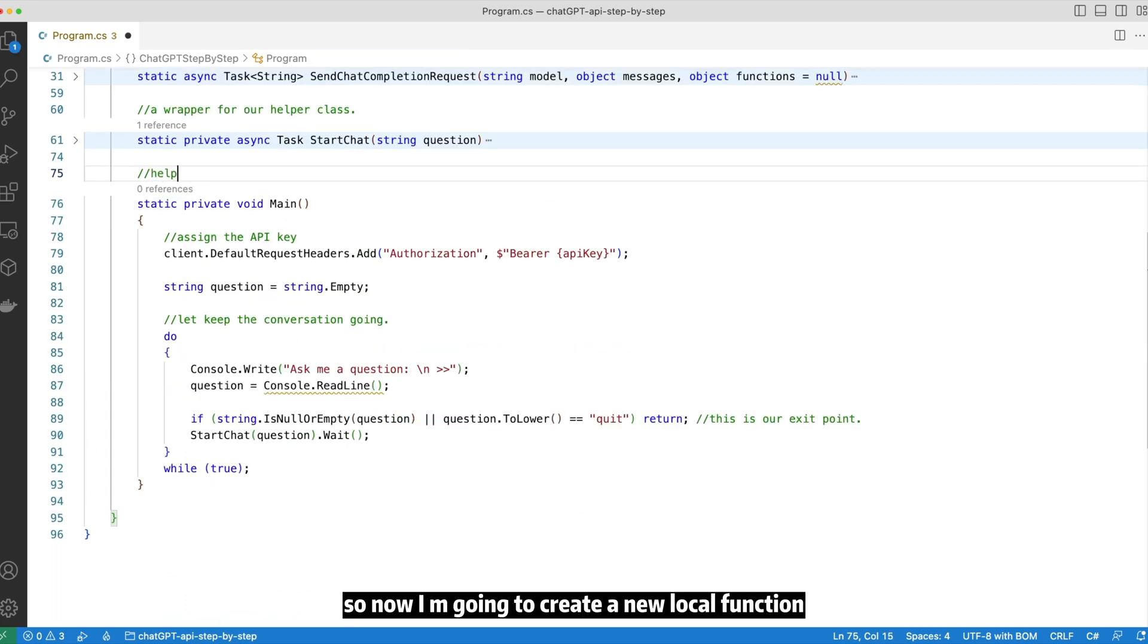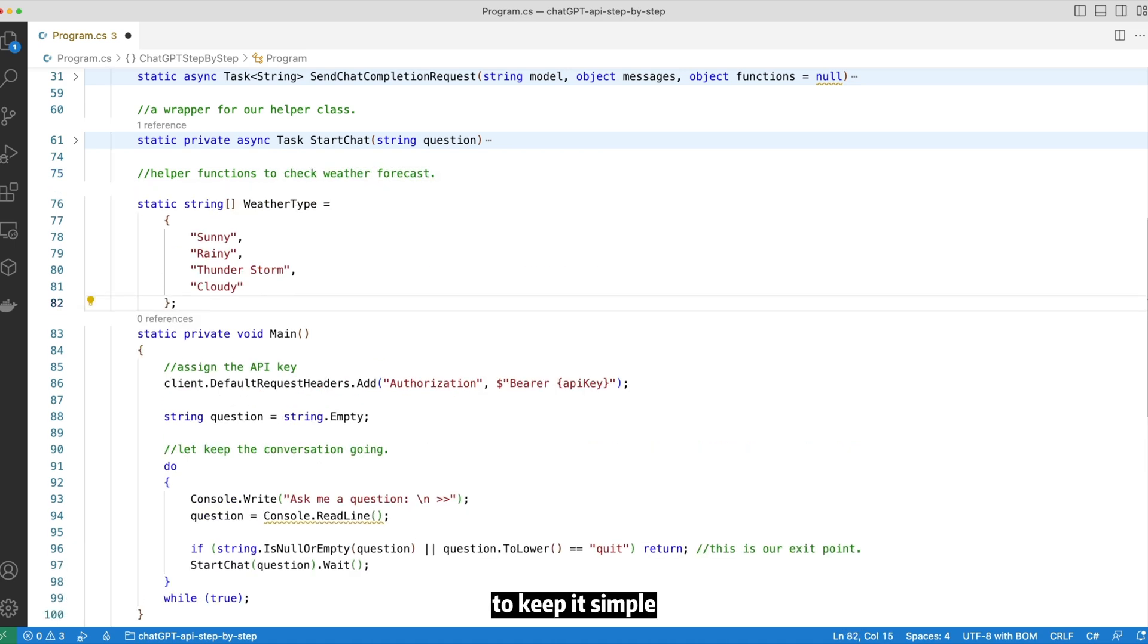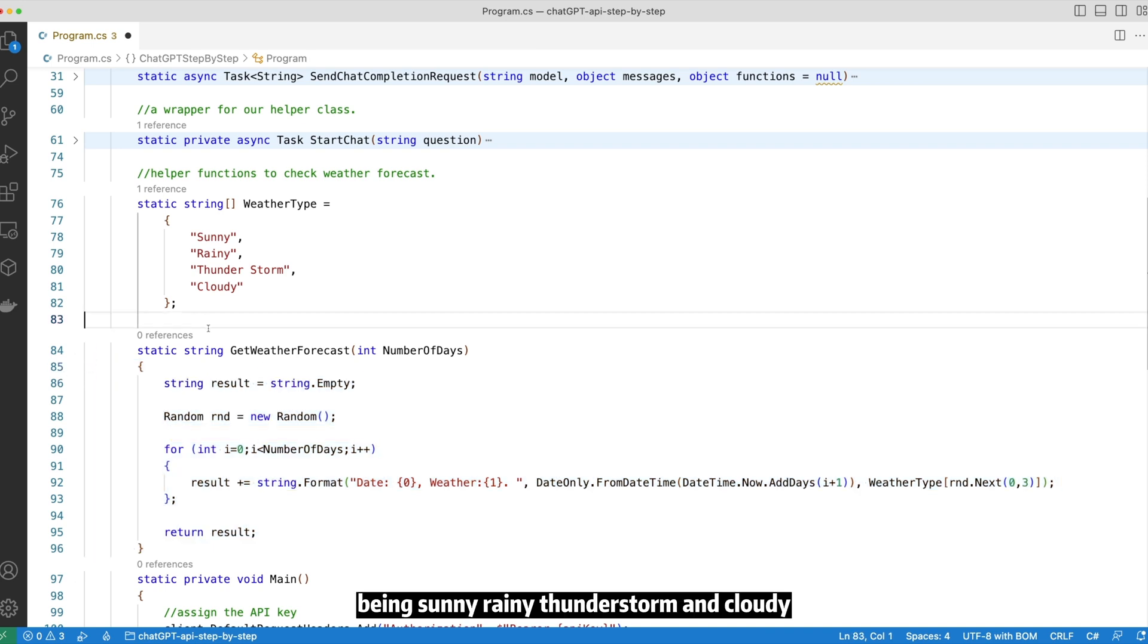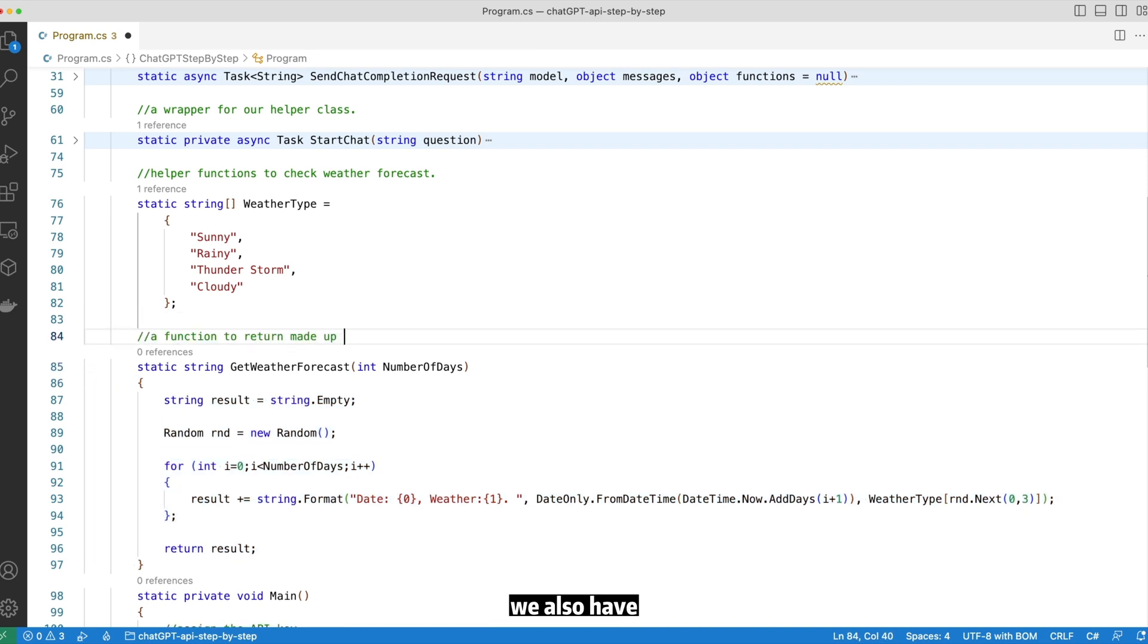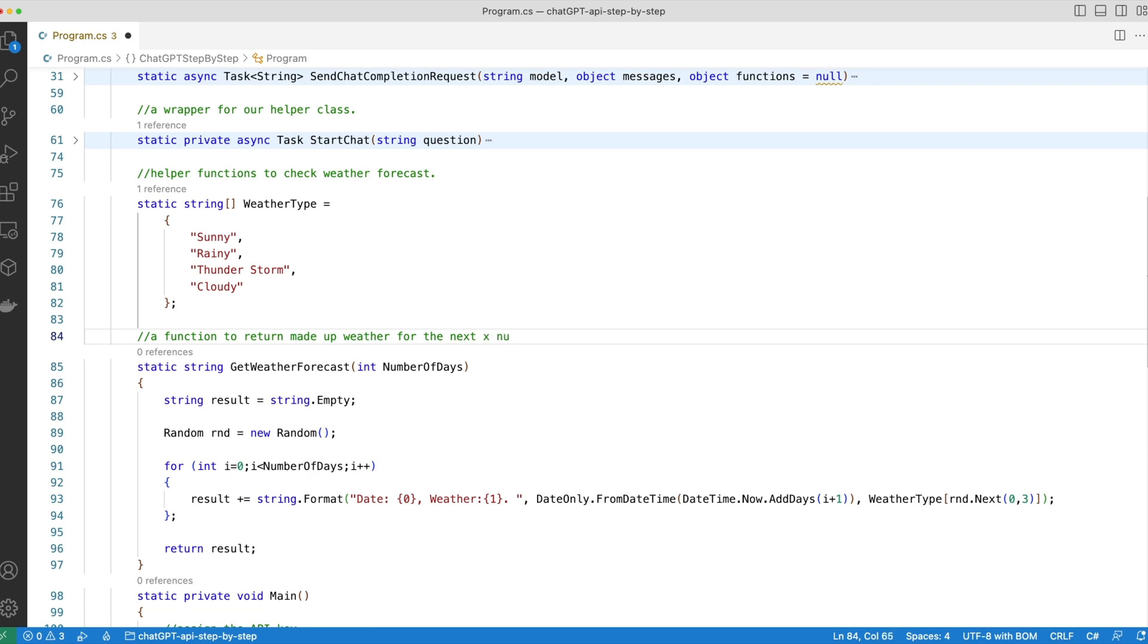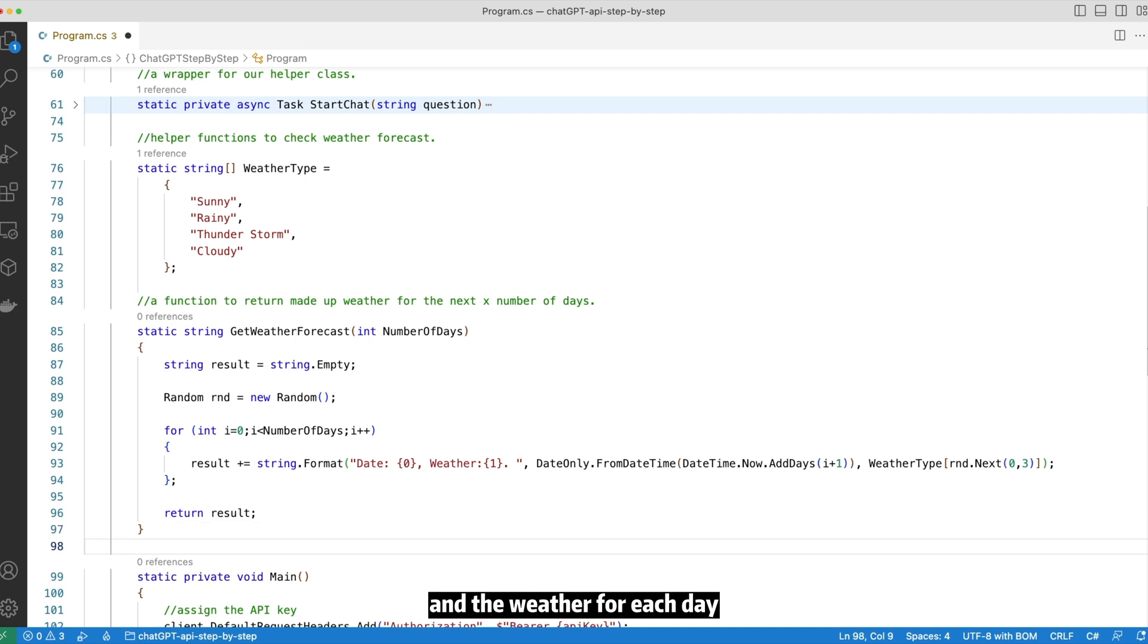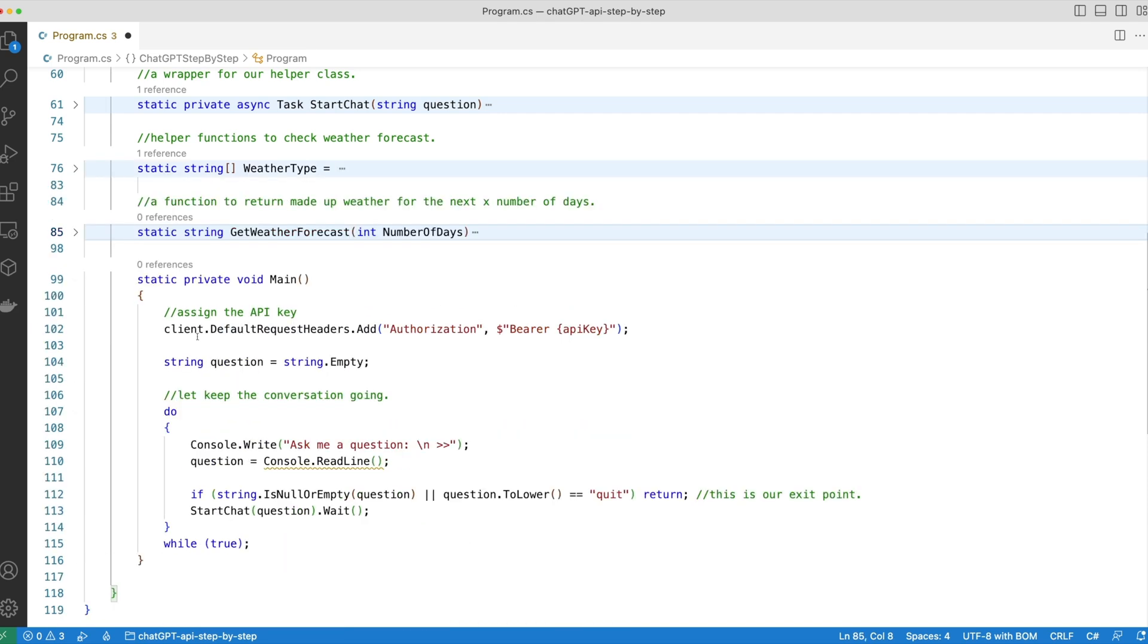So now I'm going to create a new local function to provide me some weather information. To keep it simple, we have defined four kinds of weathers: sunny, rainy, thunderstorm, and cloudy. We also have another dummy function called getWeatherForecast. It will return a weather forecast for the next X number of days. And the weather for each day will be one of those four values defined previously.